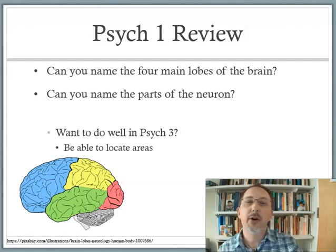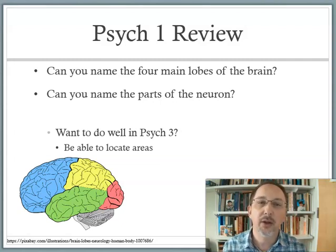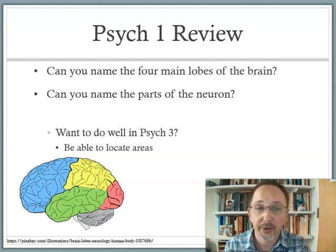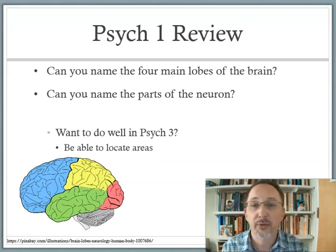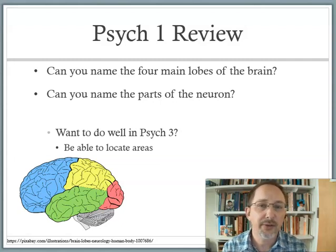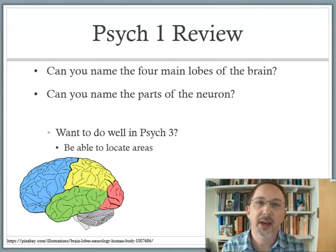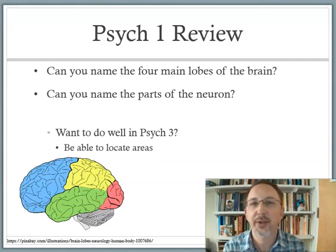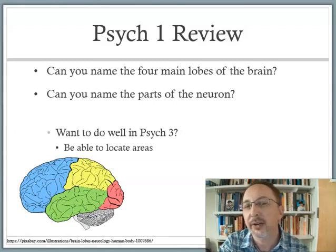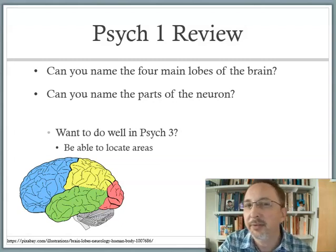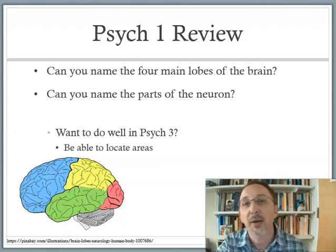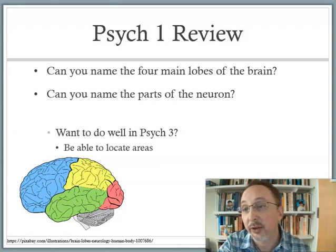If I were to ask you what you remember from intro, can you name the four main lobes of the brain? They're in different colors here: the frontal lobe in blue, the parietal lobe in yellow, the temporal lobe in green, and the occipital lobe in red. How about the parts of the neuron? The two main unique components are the dendrites and the axon. If those things came easily to mind, you're probably fairly well prepared. If not, you might want to go back and look at the intro level material.